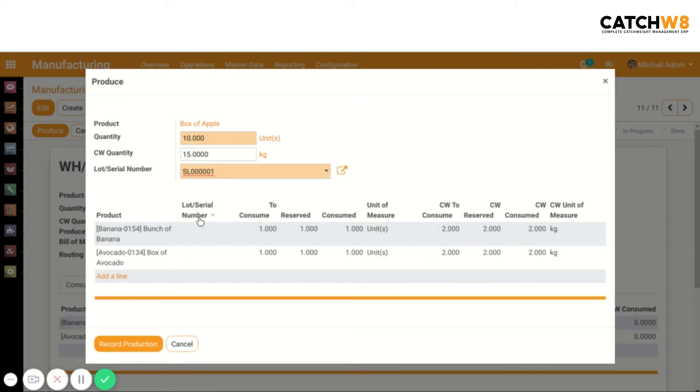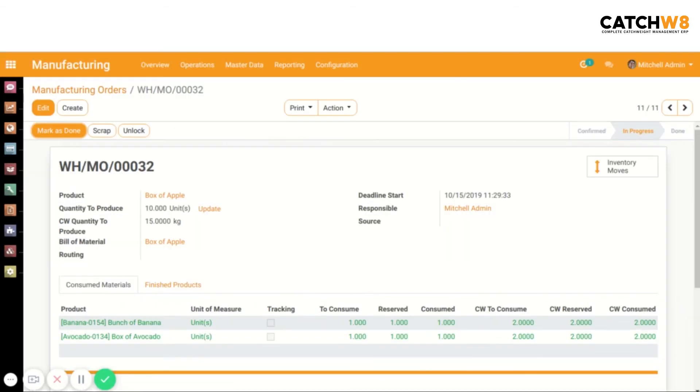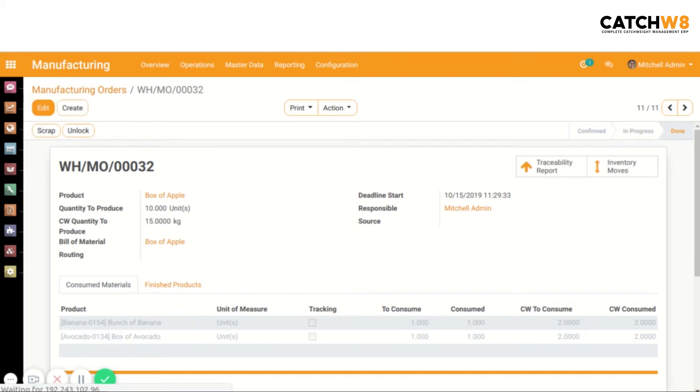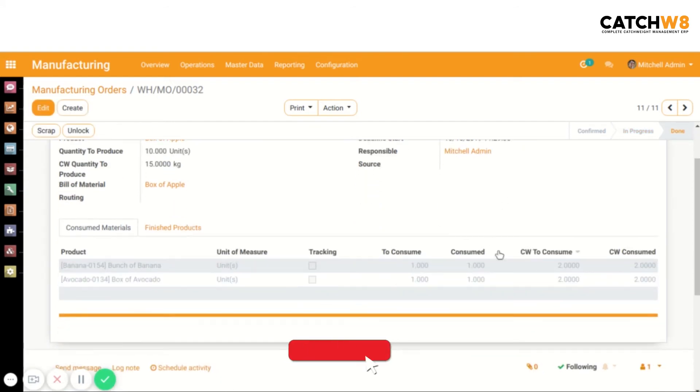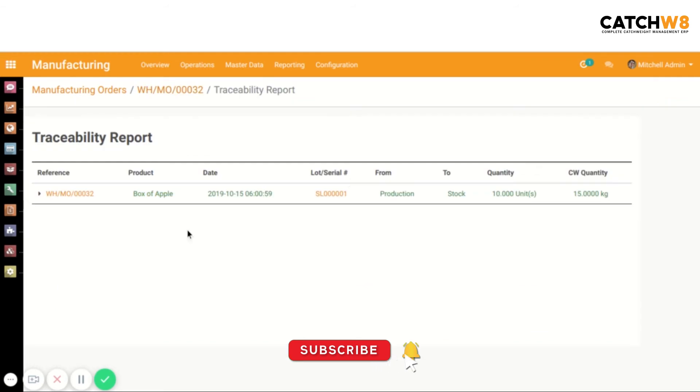Next, click on Record Production. Now the state is In Progress. After marking as done, the state is changed to Done. Now we'll see the tracking report. Here we can see the product lot or serial number.